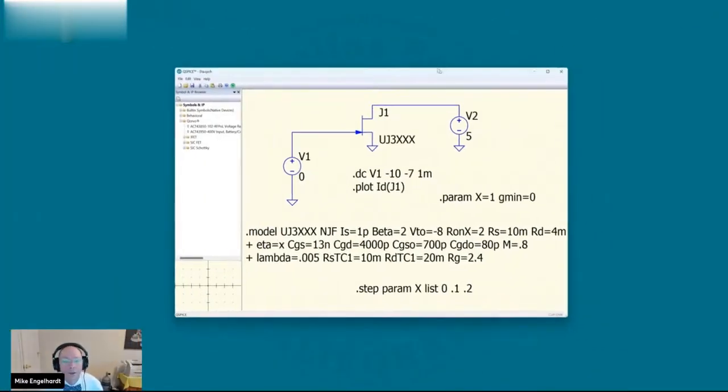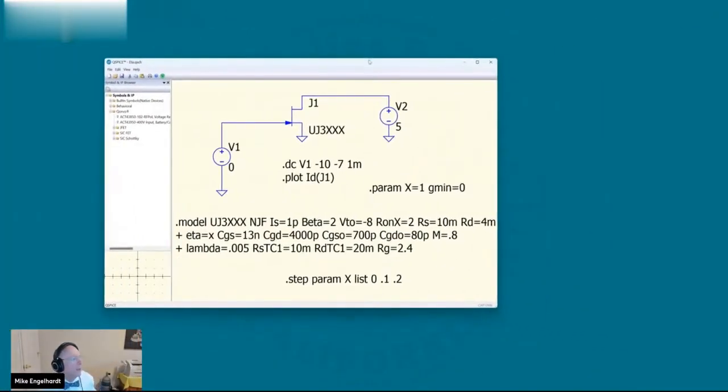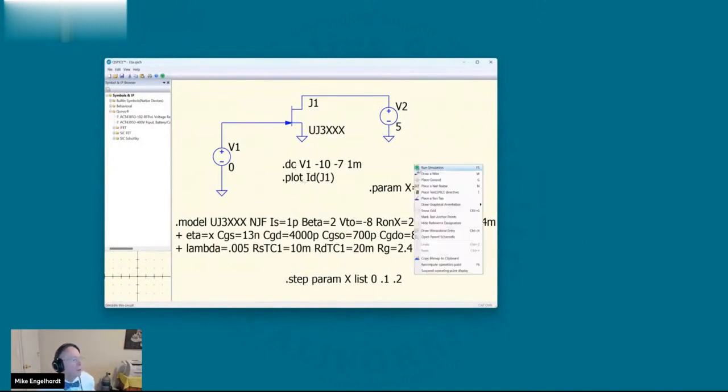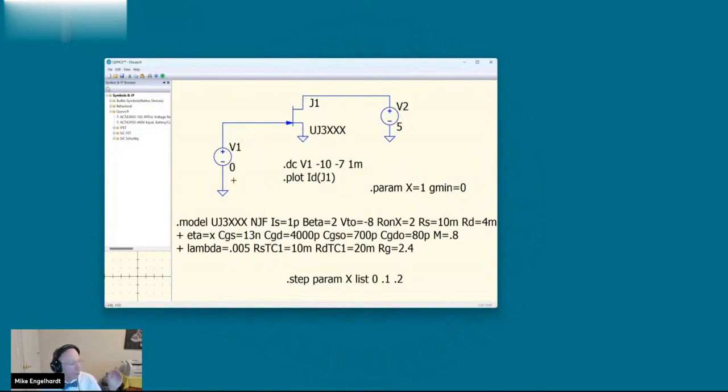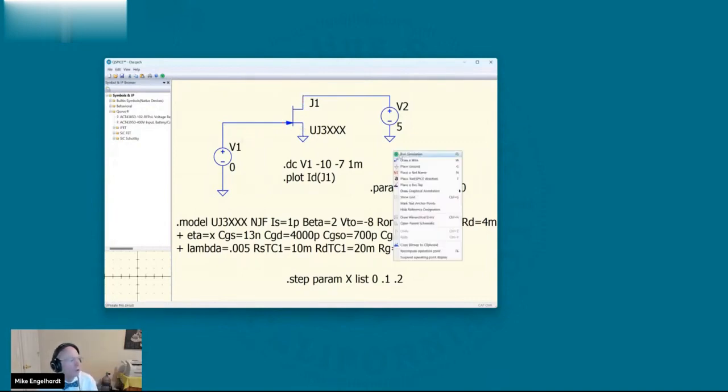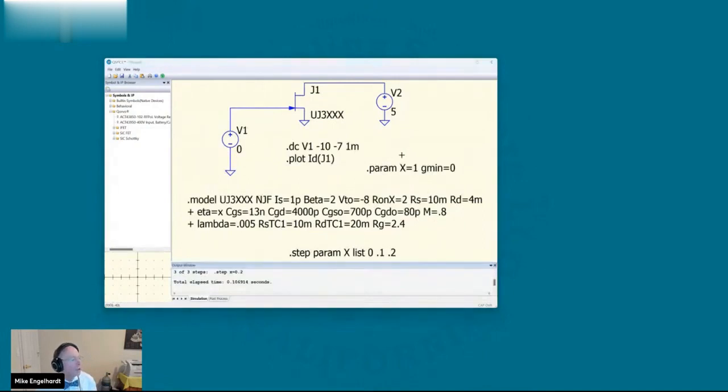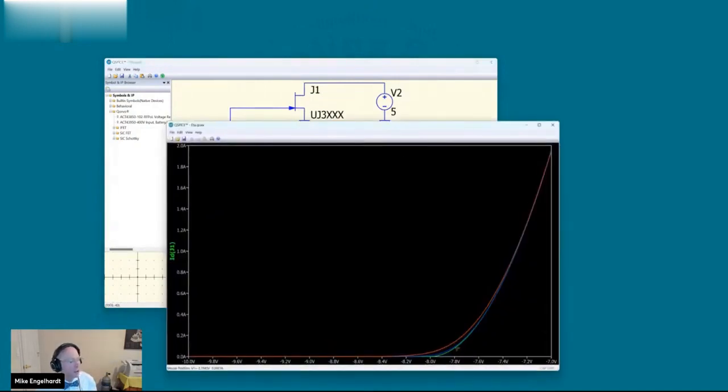So let's go into first subthreshold conduction. Here we have a JFET, and I'm going to keep a constant gate drain source voltage, and I'm going to sweep the gate voltage. And so here's your square law behavior. But let's plot it on a log scale.